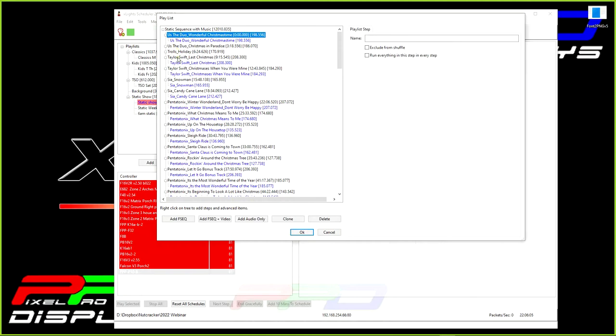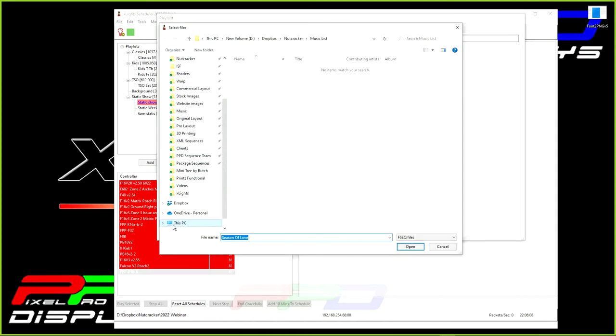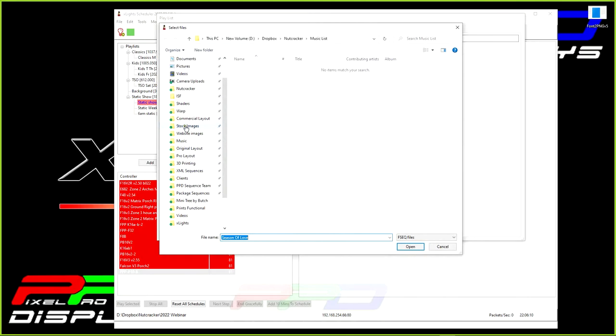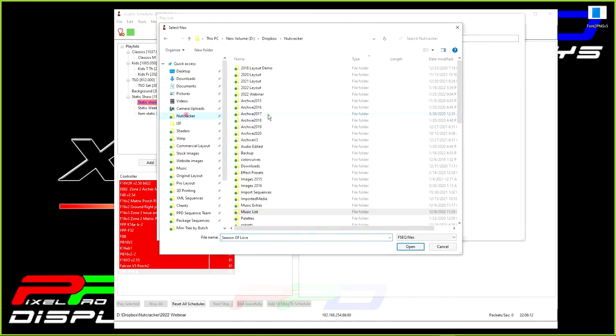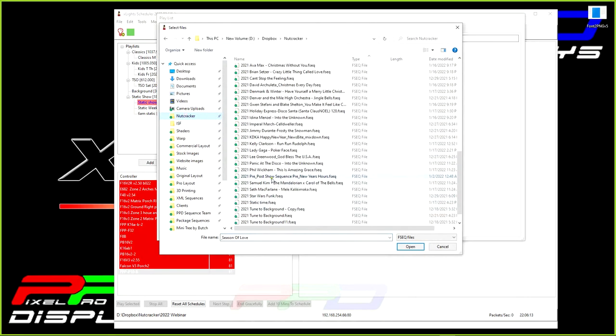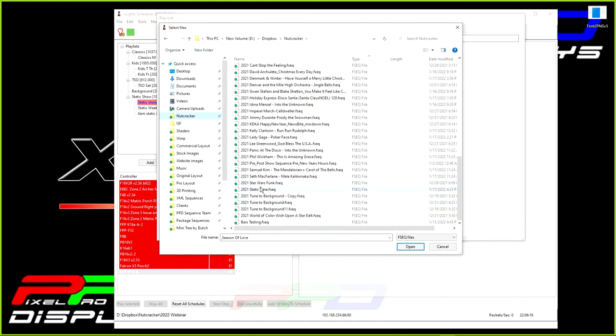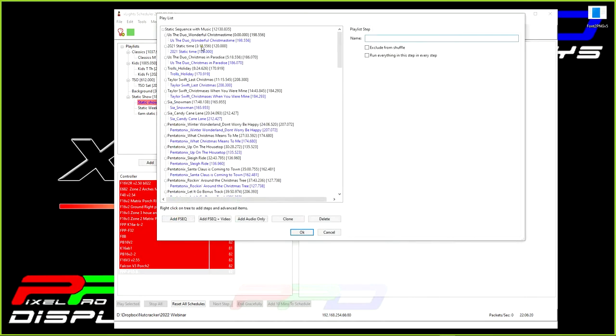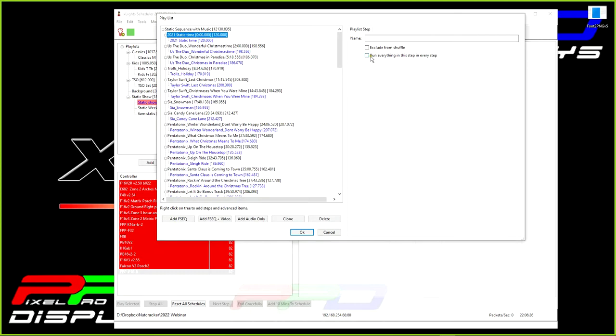So the second thing we're going to do is we're going to add in FSEQ, and we'll go back into my show folder, and we'll go find my static sequence only, which we used in the last segment. So this is my static sequence. I'm going to move it up here to the top, and I'm going to come over here and select it. And once I have it selected, it gives me this option, run everything in this step in every step. And this is the magic to getting one sequence to play static within your entire musical arrangement.